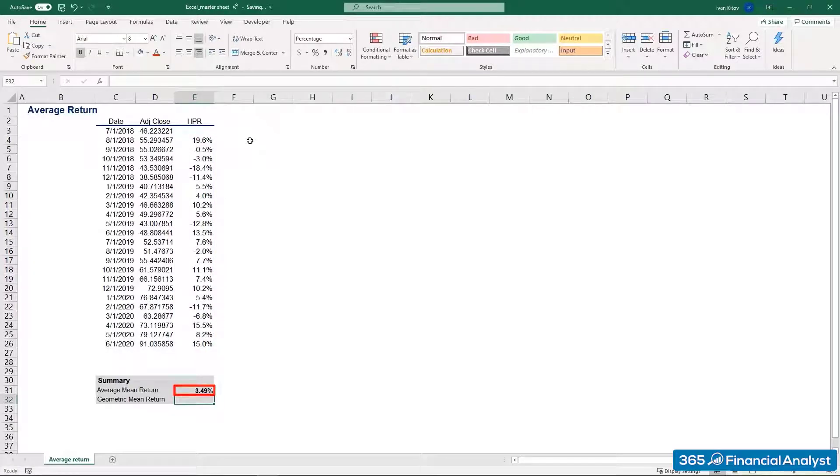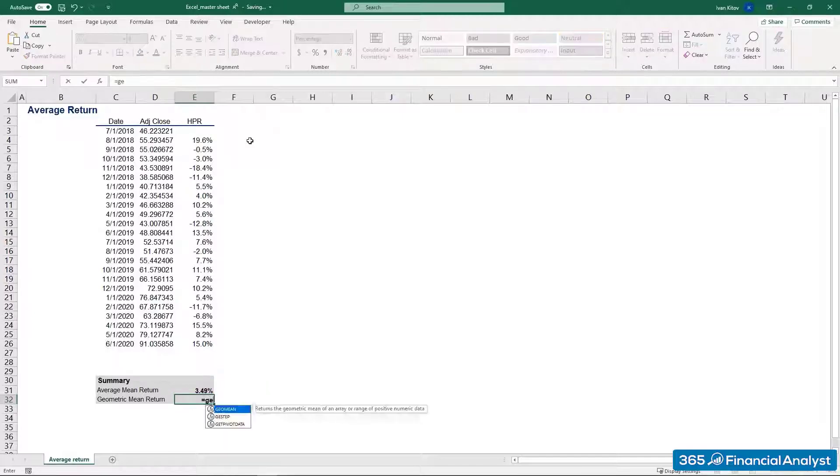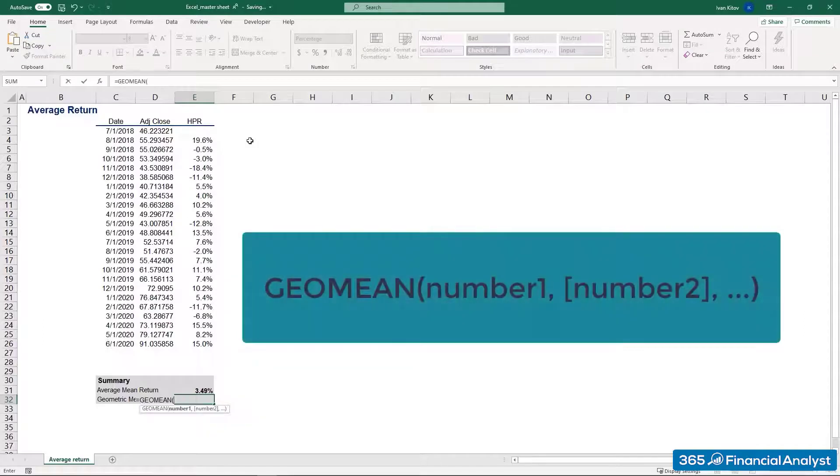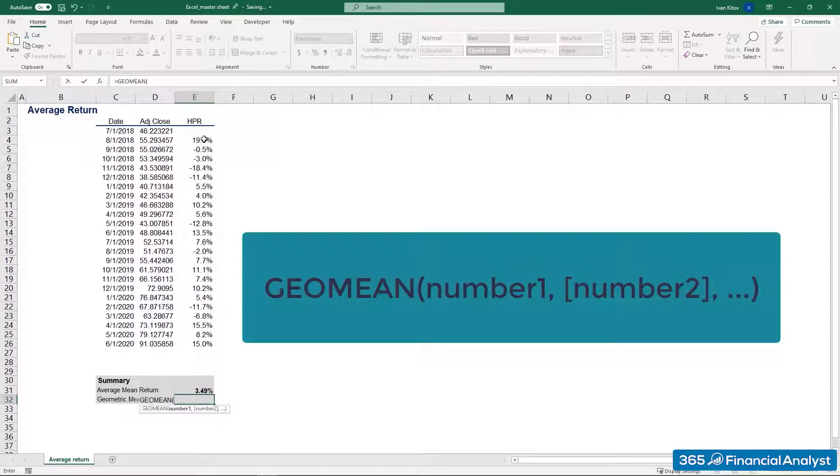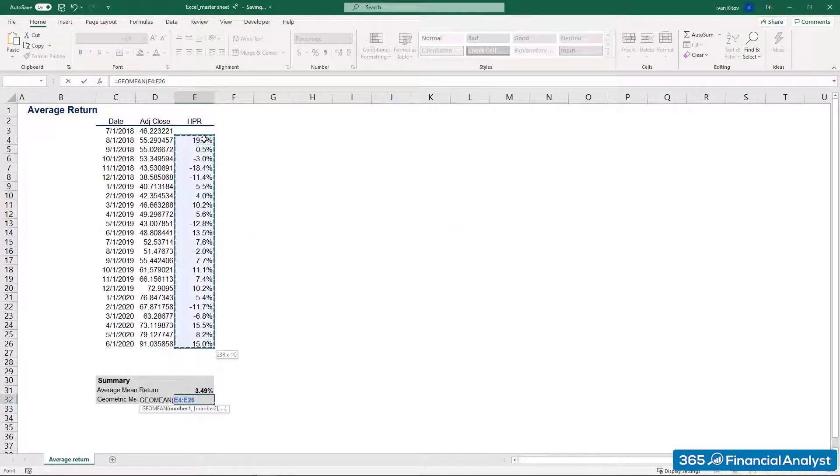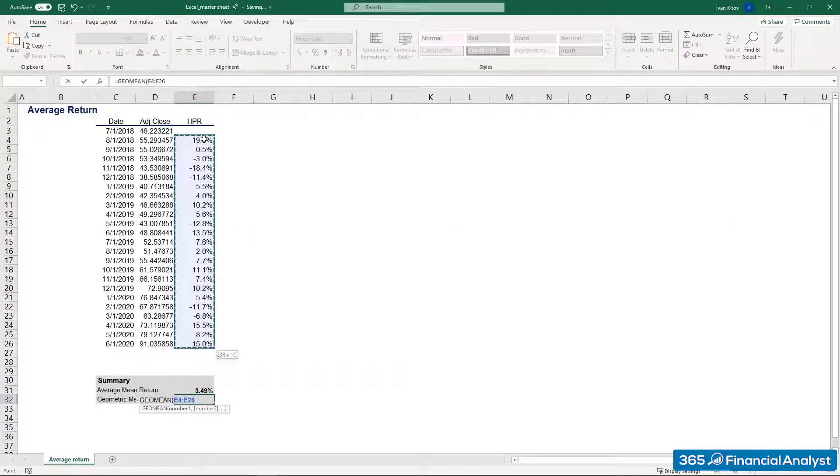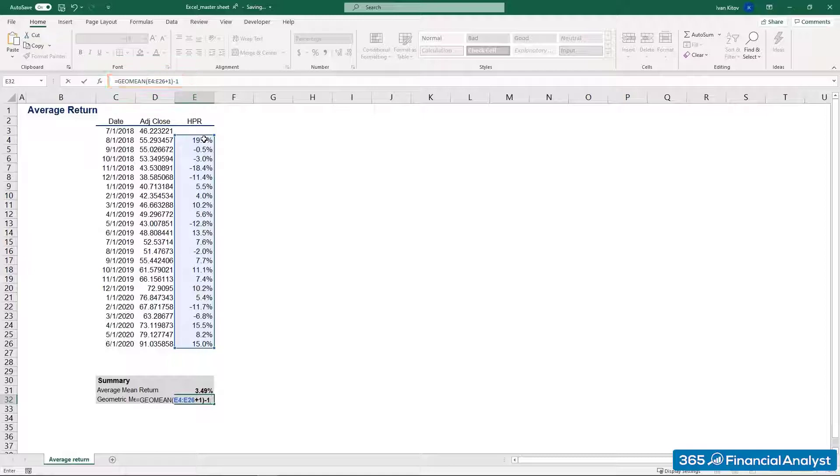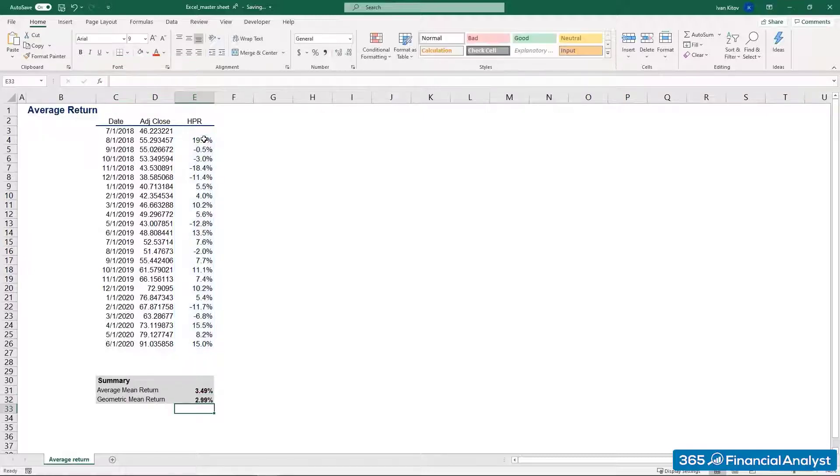Now, let's calculate the geometric mean return. For this purpose, we will use the geometric function. Basically, it gives us the geometric mean of an array or a range of positive data. We type GEOMEAN and we pick the data range we will use. Don't forget to add 1 to the expression before closing the parentheses. The last step is to subtract 1 from the total. Well done! Excel interprets the expression in the following way: add 1 to each of the returns and then take the geometric mean.